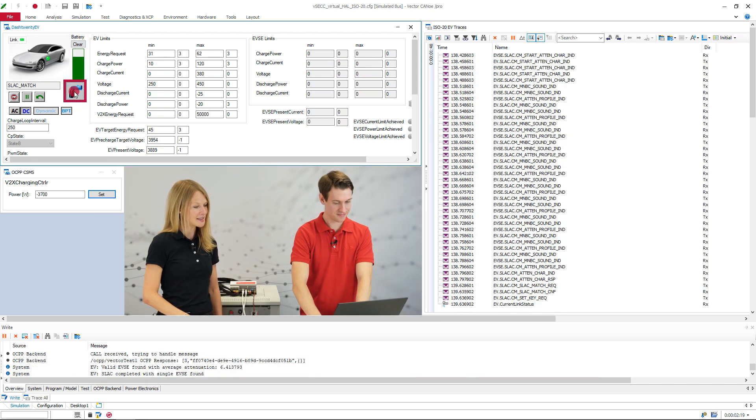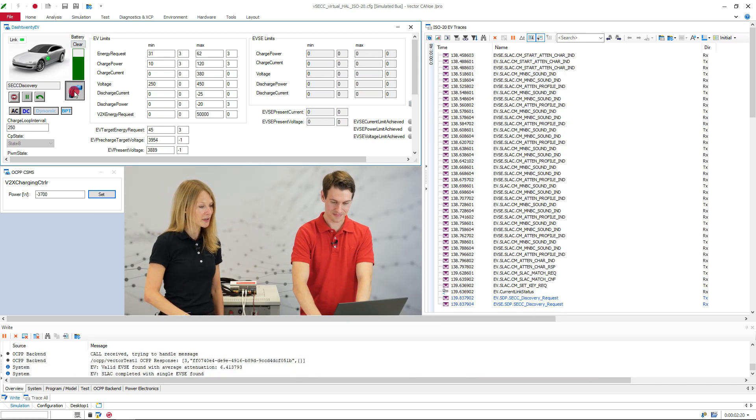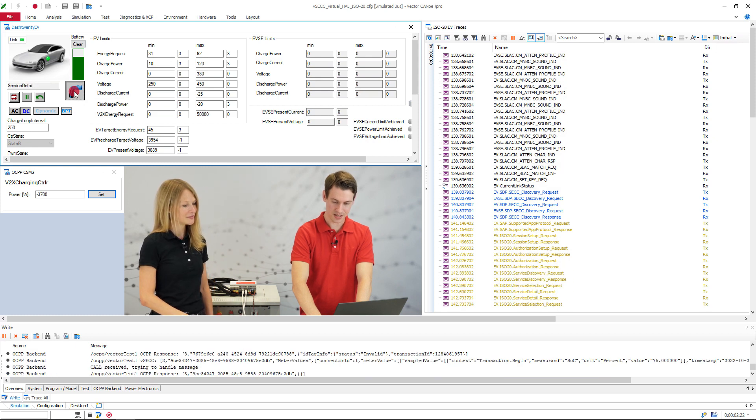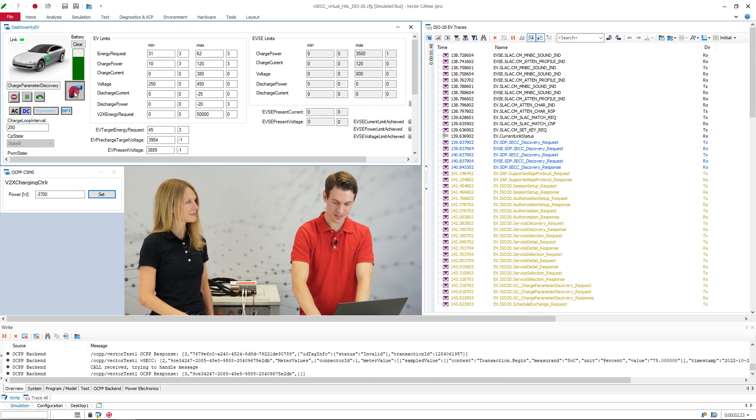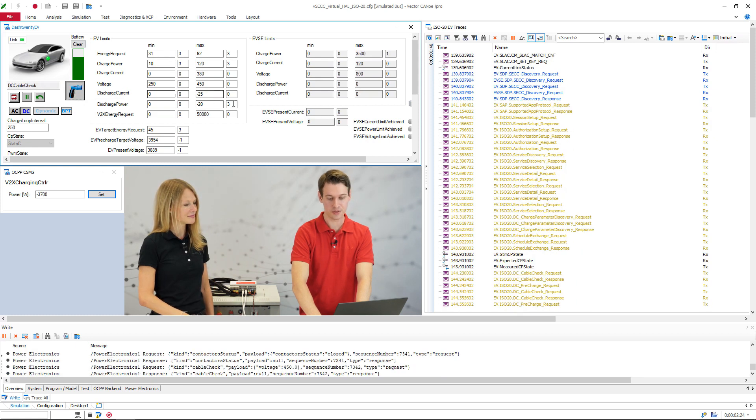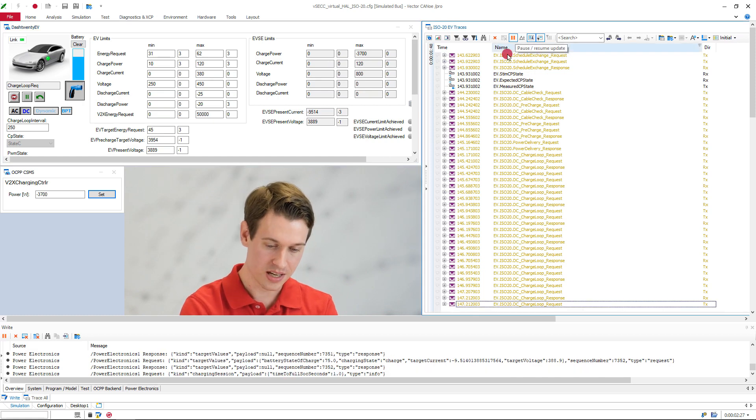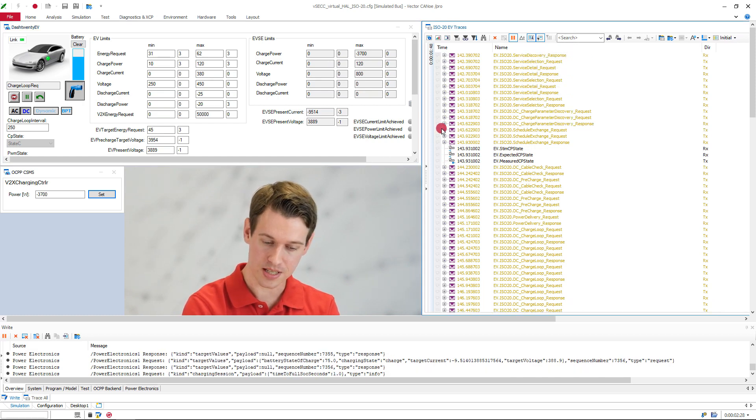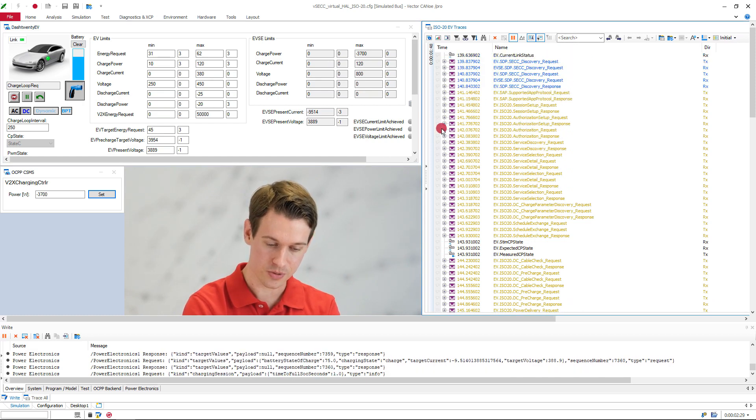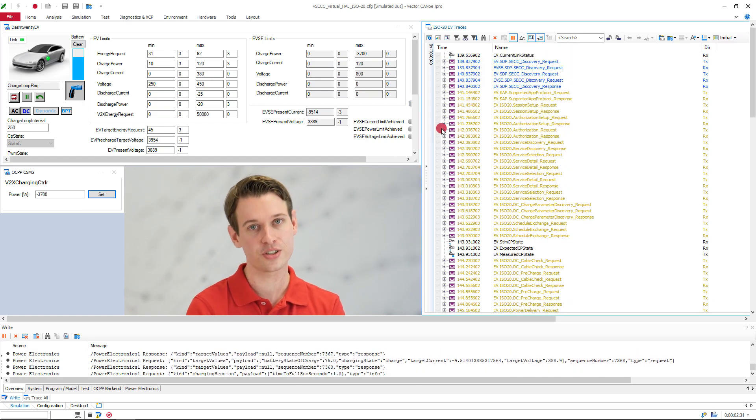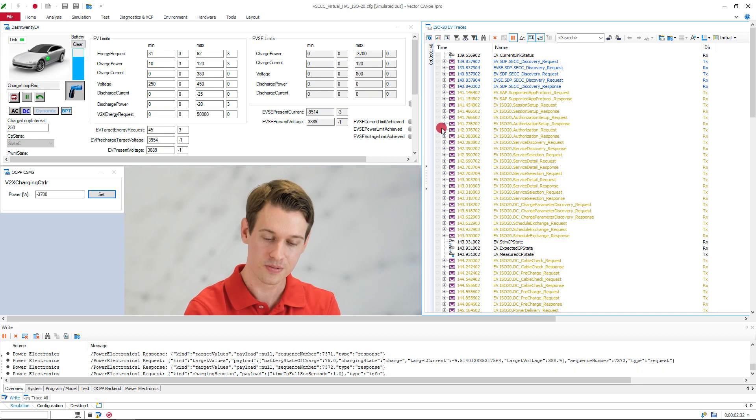Yes, indeed. There are a lot of things happening. So let me quickly pause the trace right here and scroll back up so we can have a closer look at some of the messages which you might already recognize from a dash 2 charging loop.